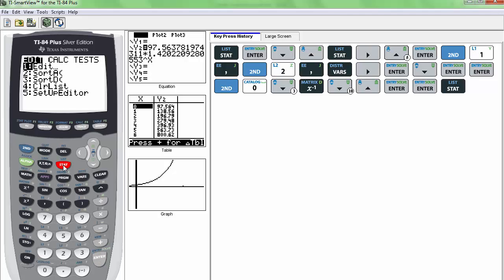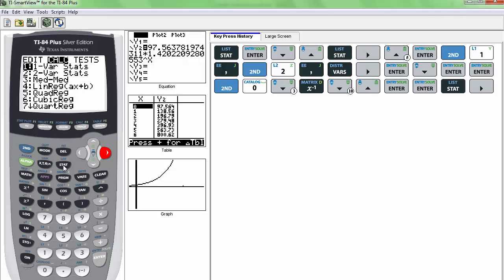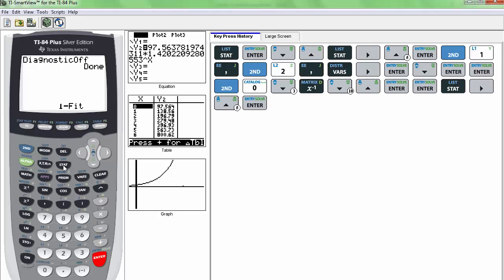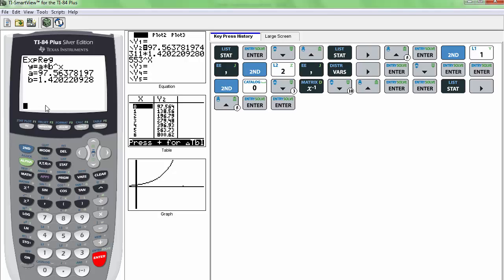So if I go to stat, calc, and do the exponential regression. And if I don't put any arguments here, it's going to assume that it's going to be L1 and L2. So I'll just press enter. And what happens here is I get the regression equation, but I don't get my R and R squared values.